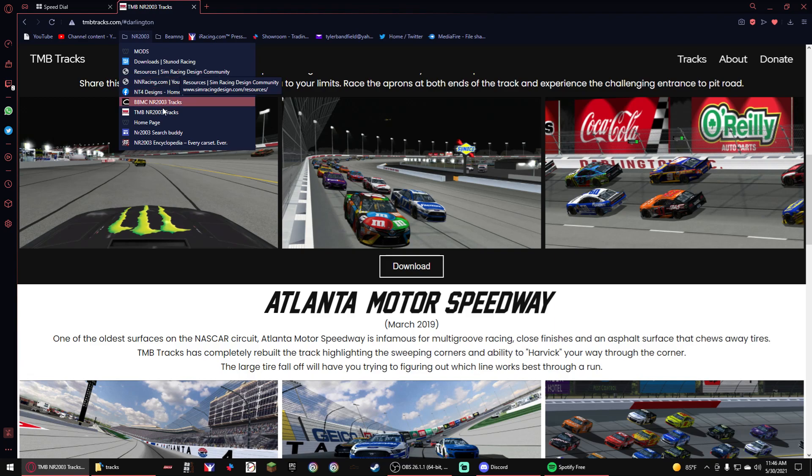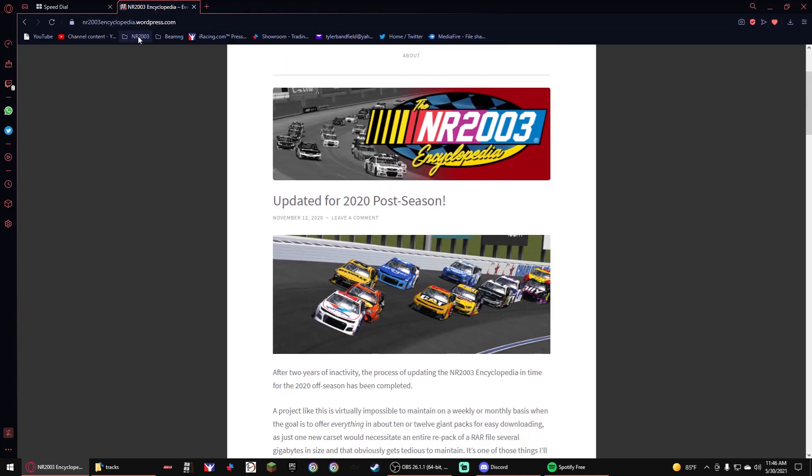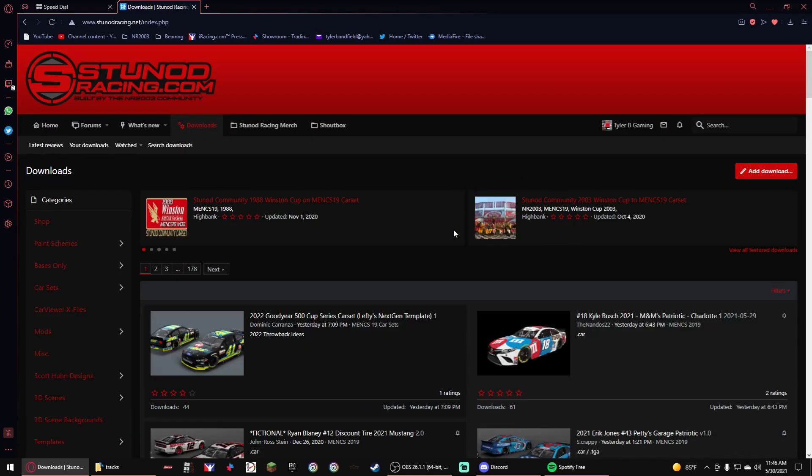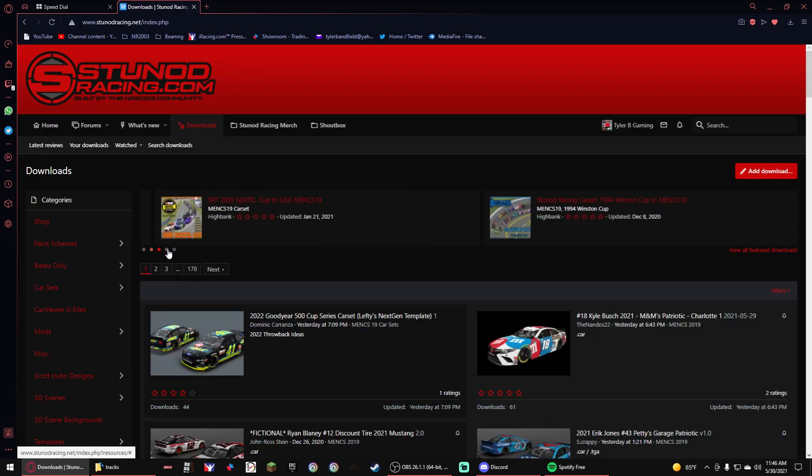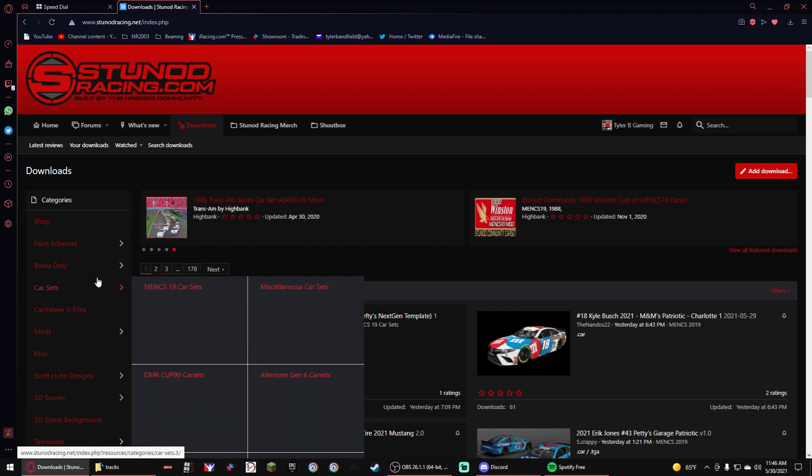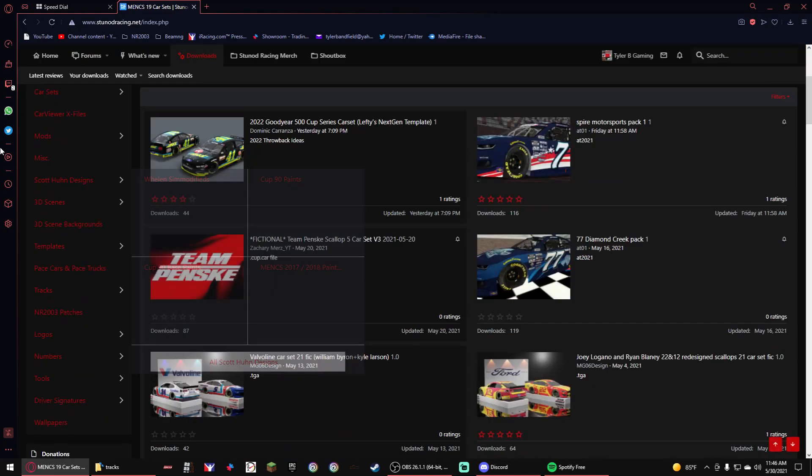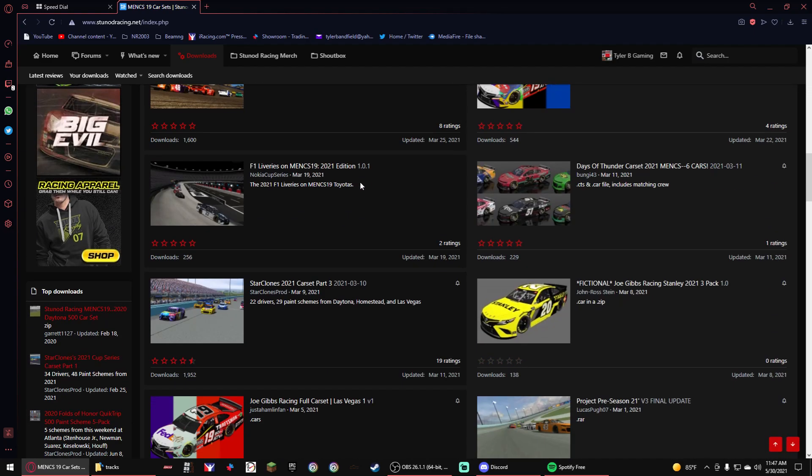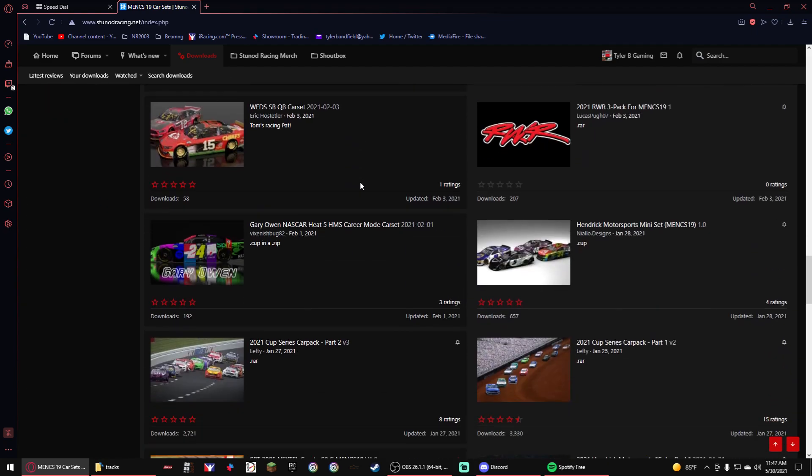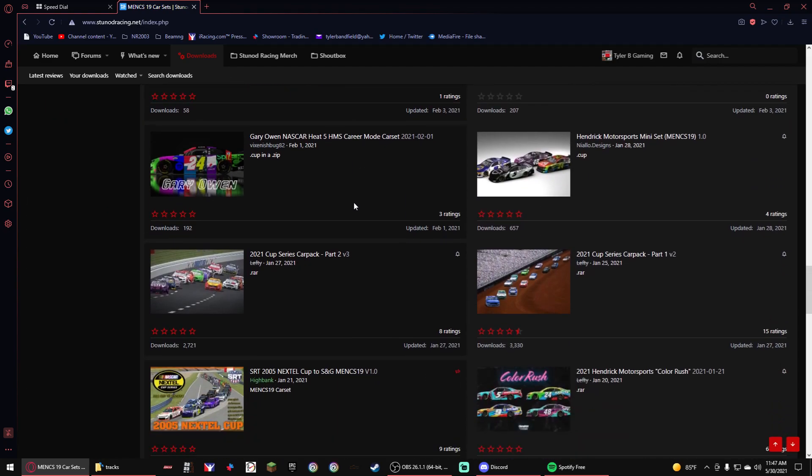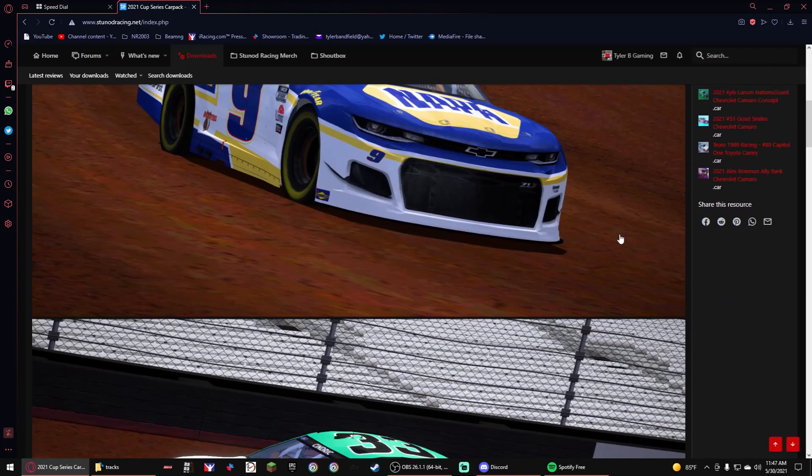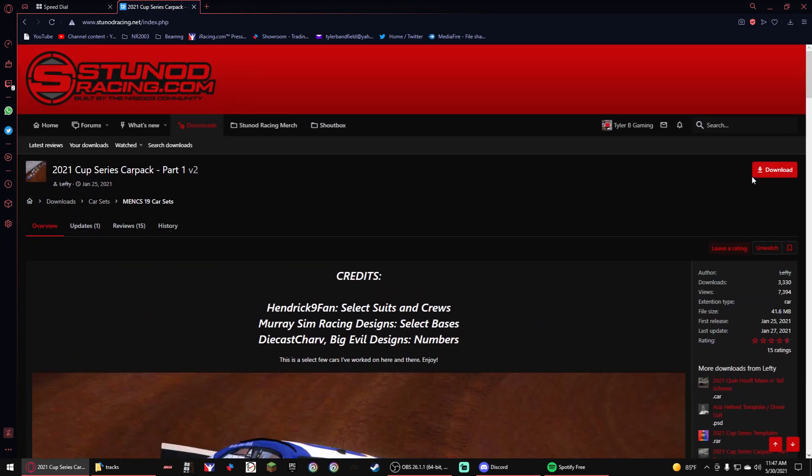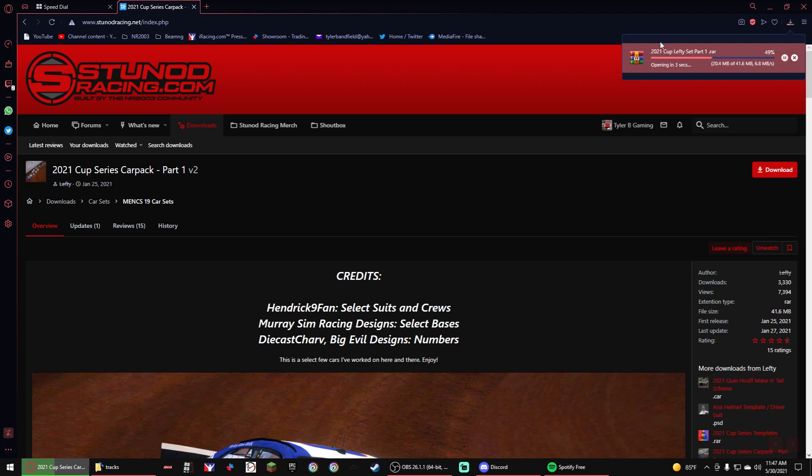If you want to download car sets like this, let me go back to Stunod. Let me find the 2020 car sets so I can show you guys. So if you want to get something from here, you just get the Gold car set, you hover over it. So for example, if I wanted to have, for example, if I wanted Lefty's cars, like look at this. You just press the download button. Click on it. Wait for it to download. So you can open it.